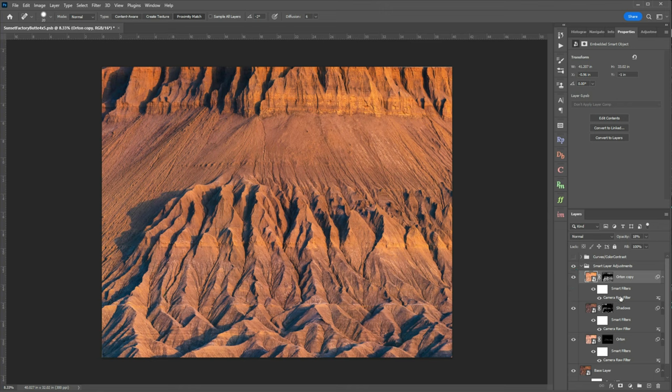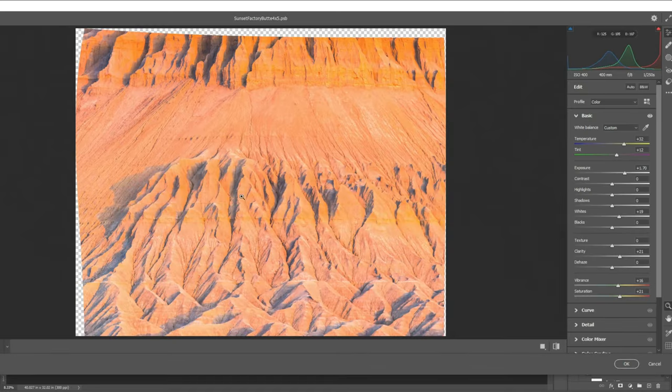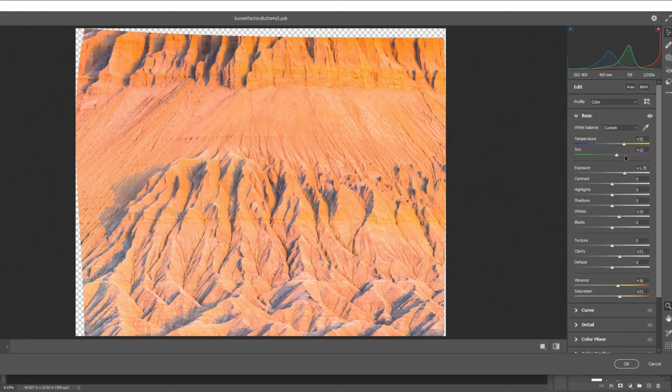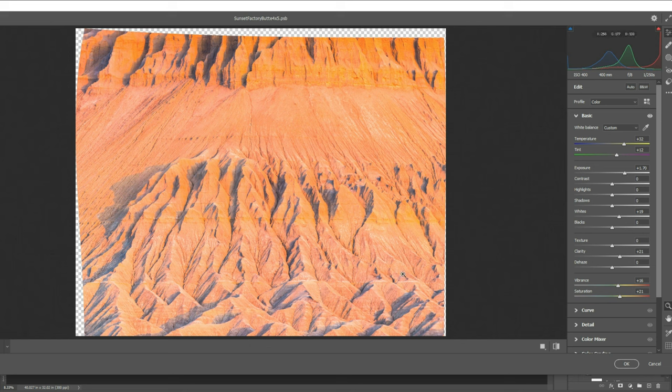However when I open my camera raw filter you'll see that I really increased my oranges and my magentas as well as saturation and vibrance and that was the whole point of this is that I'm adding so much light to the foreground I want to restore some of that color that I'm bleeding out.